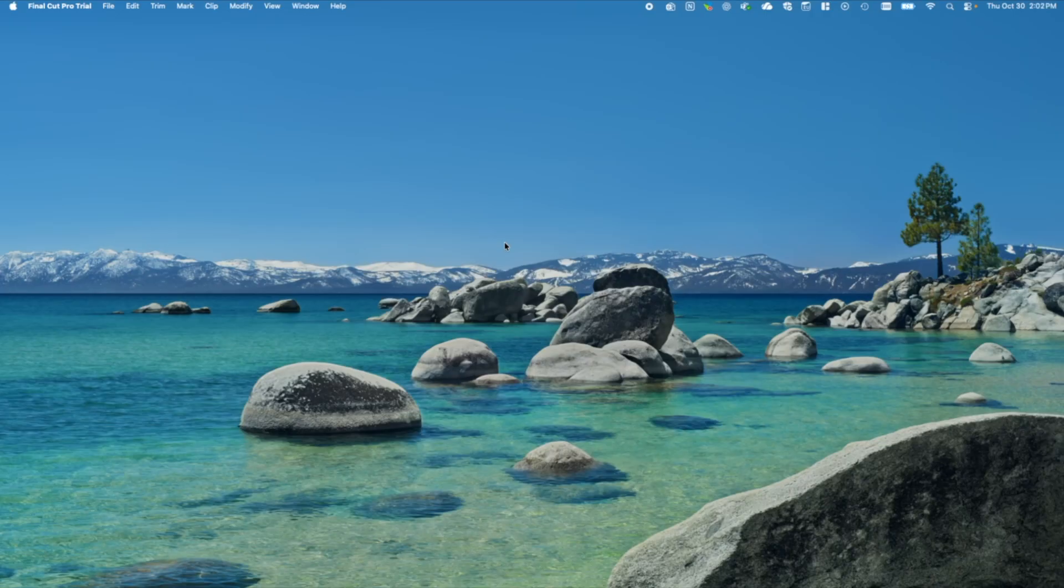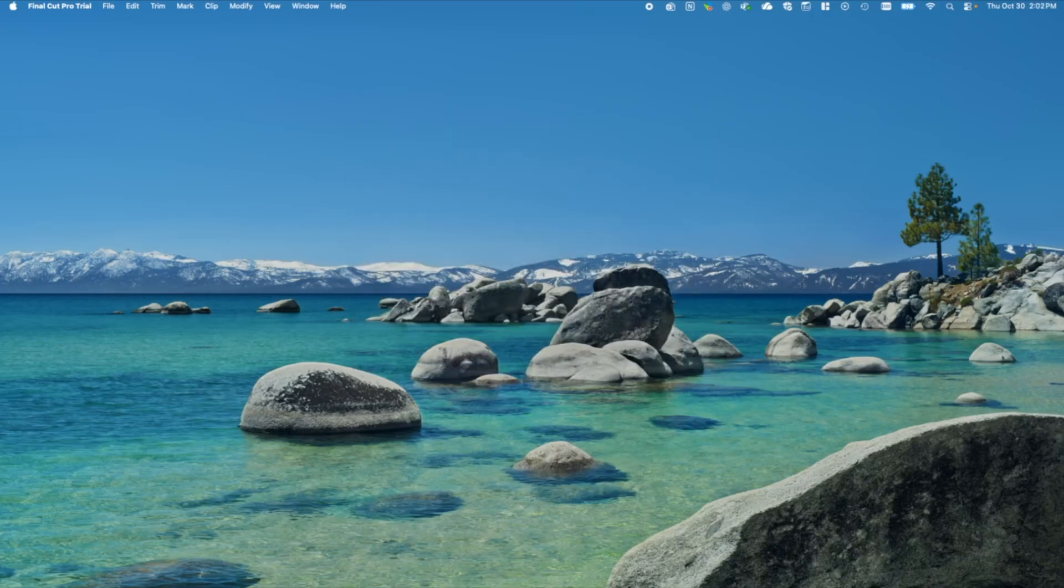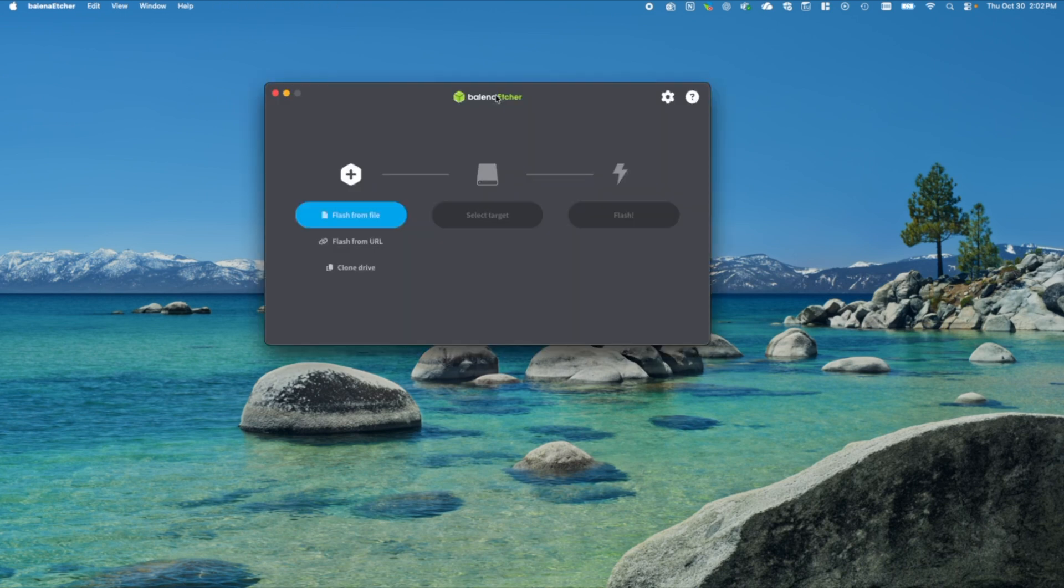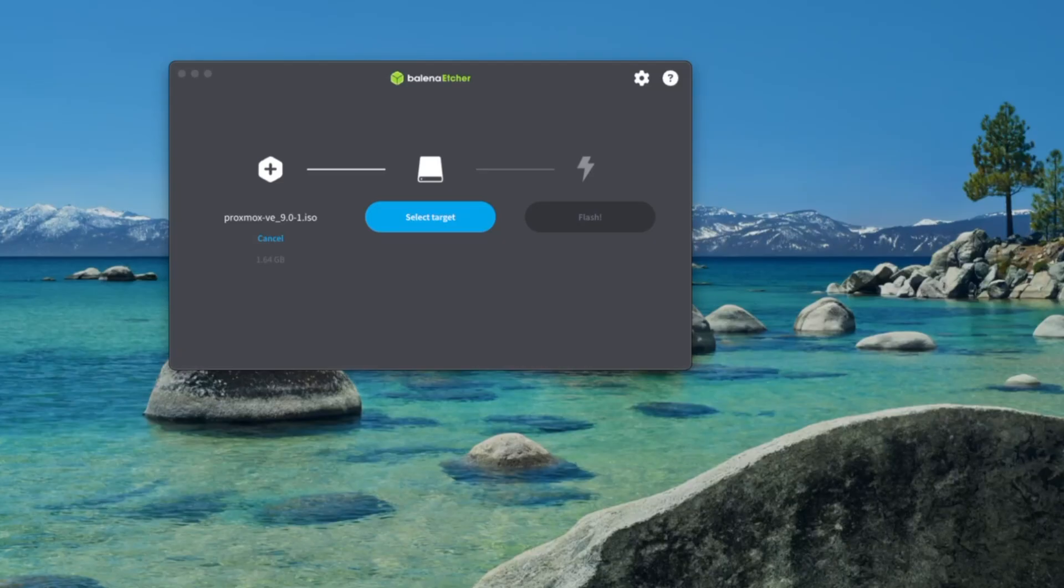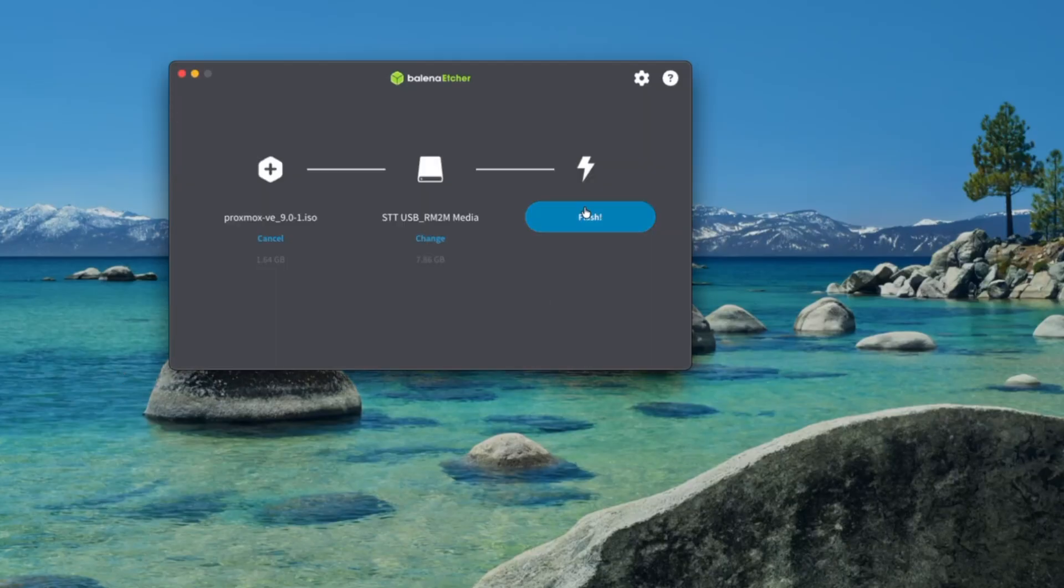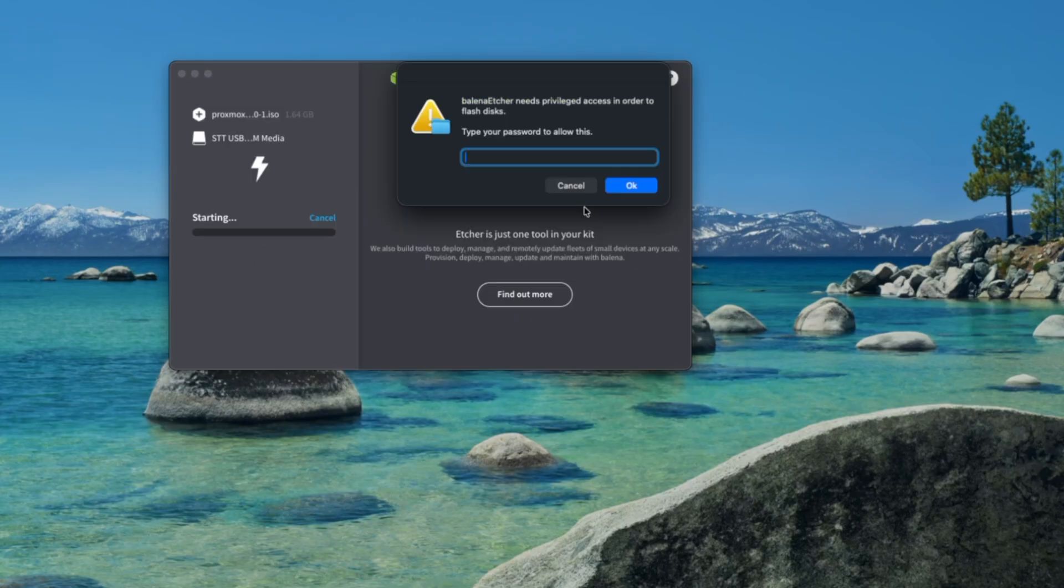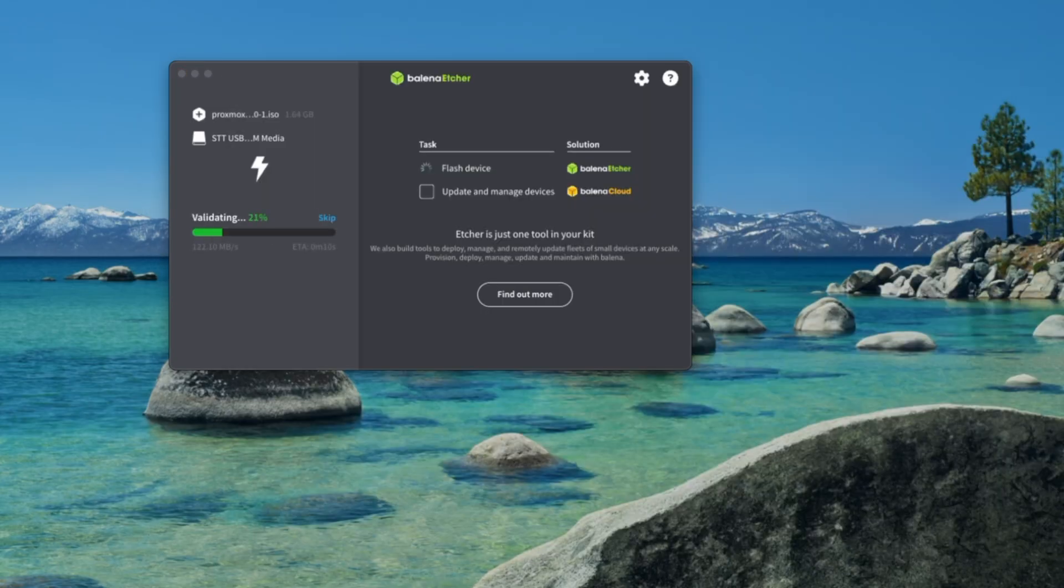Once both of those are downloaded, you can open Balena Etcher. You'll want to plug your USB drive into your computer, and then you'll click flash from file. You'll select your Proxmox ISO. You'll then select the target as your USB drive, and then you'll click flash. Once that process is complete, you'll want to remove the USB drive from your computer, and then you'll take that USB drive and plug it into one of the ports on your server.